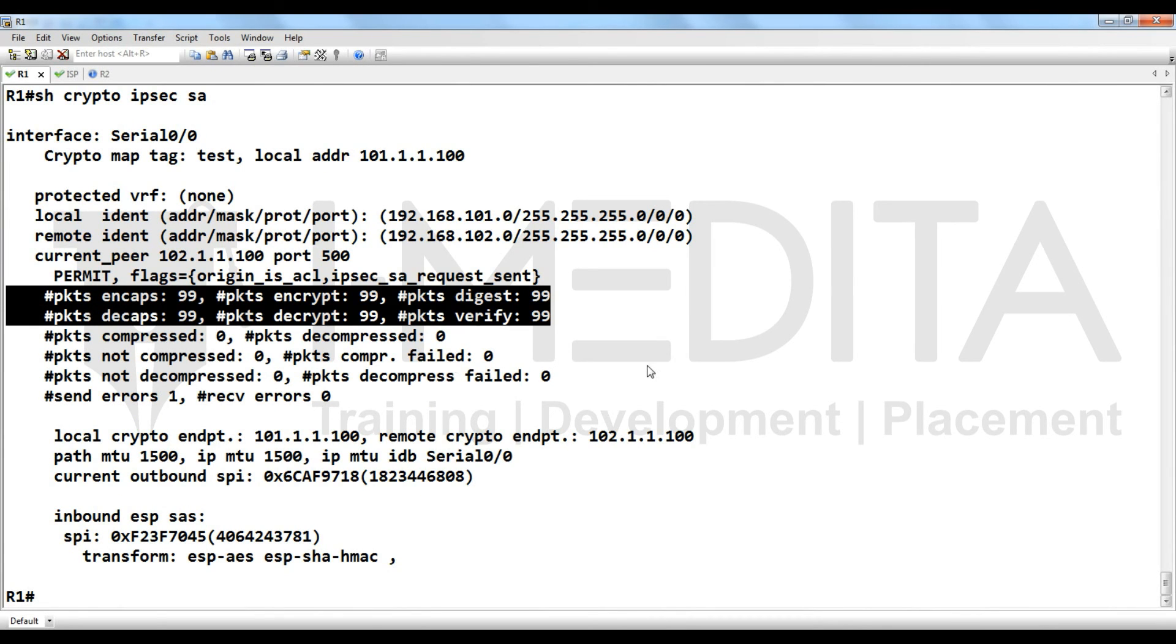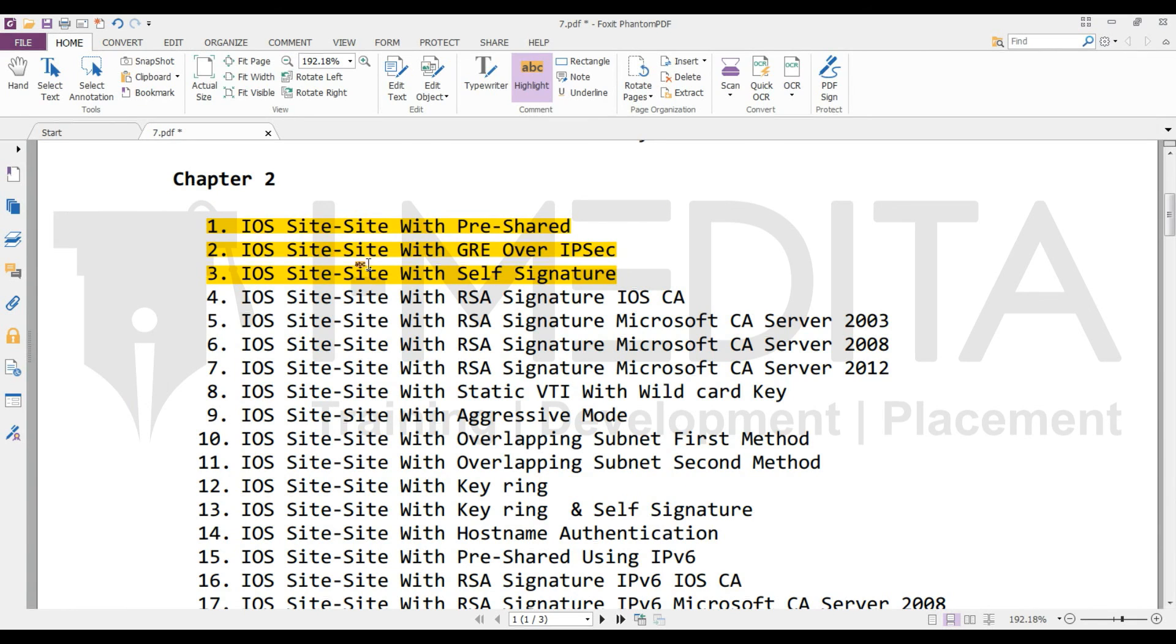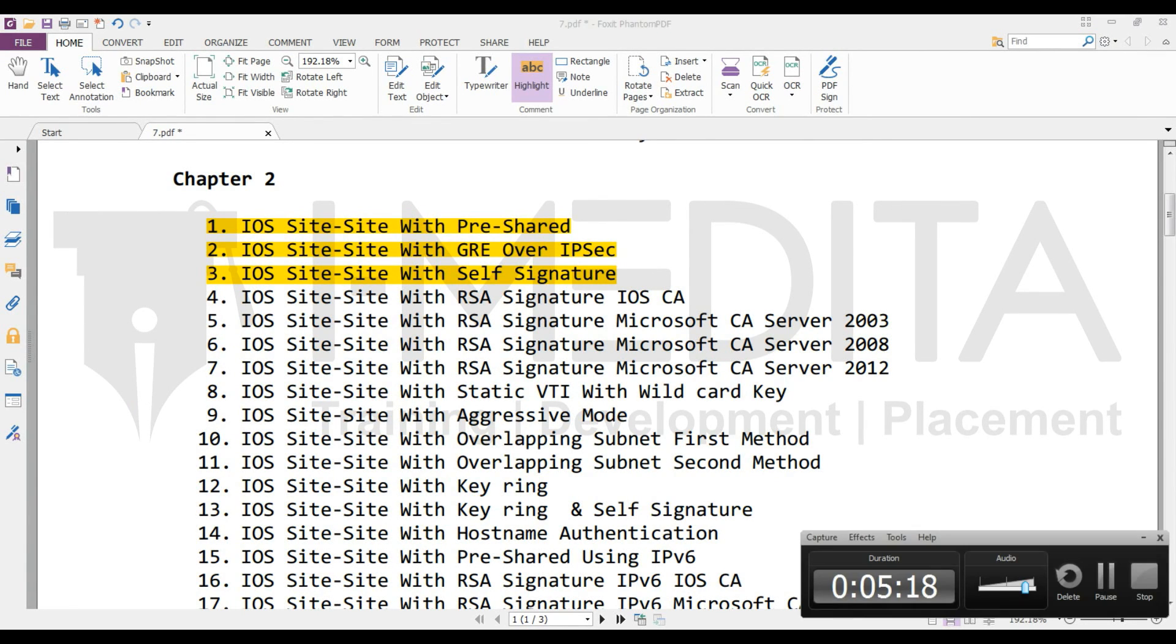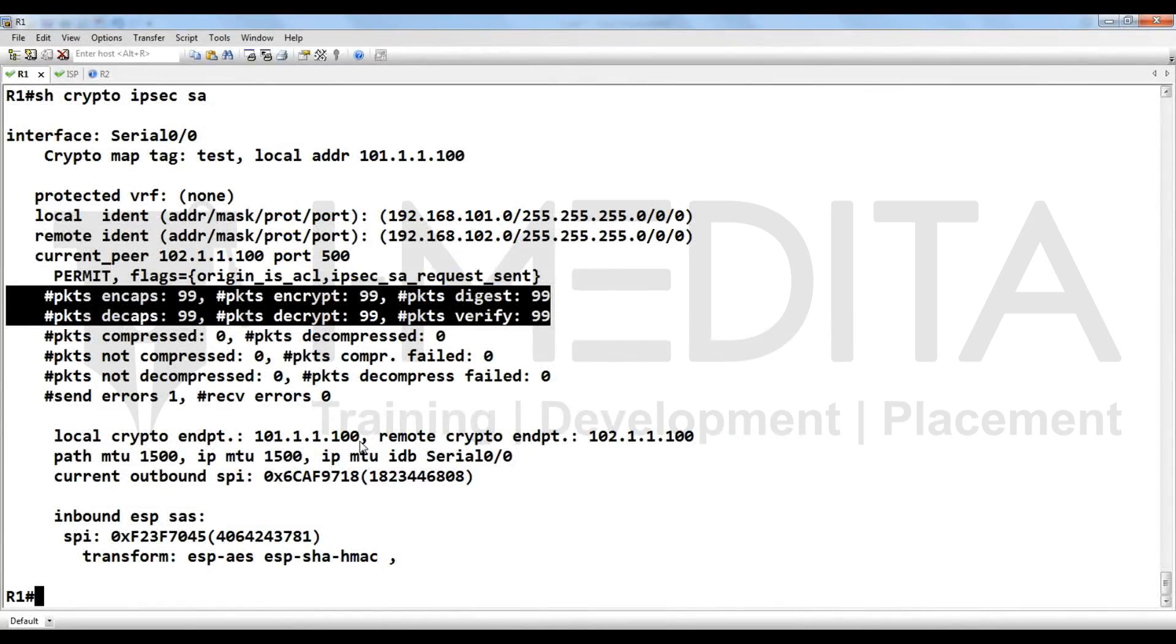So this was our lab, how to configure site-to-site with self signature. So here is the verification. Thank you.